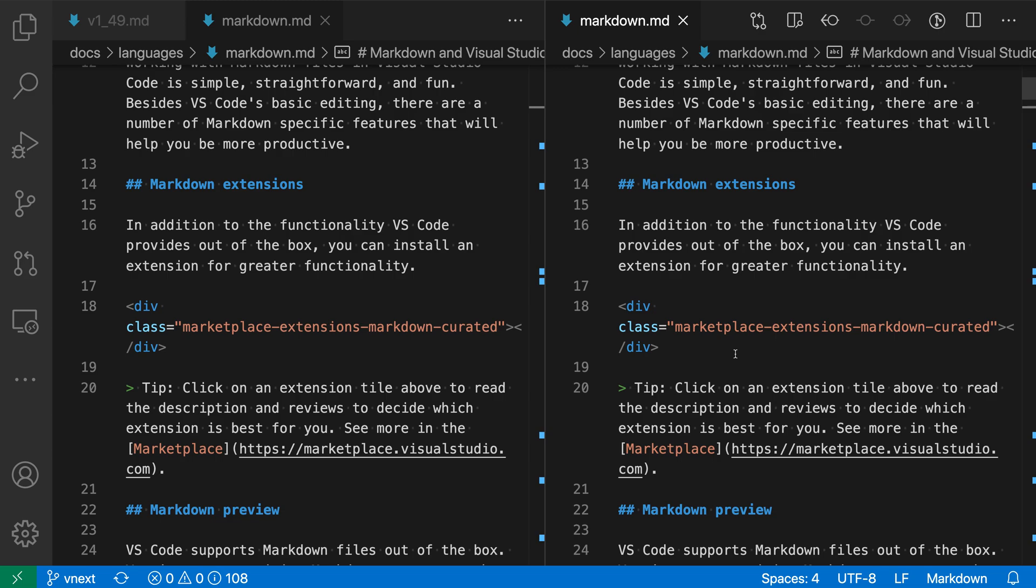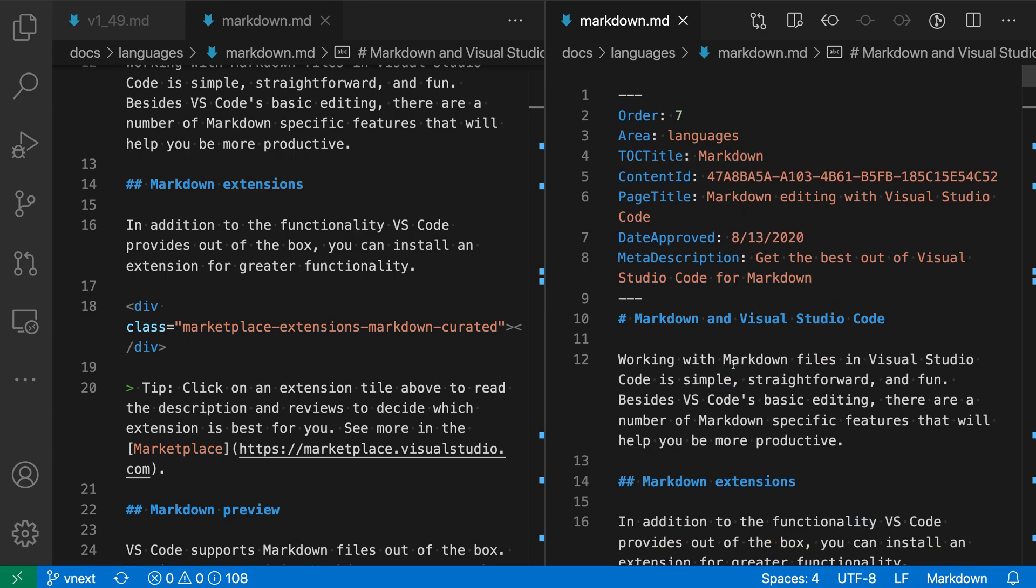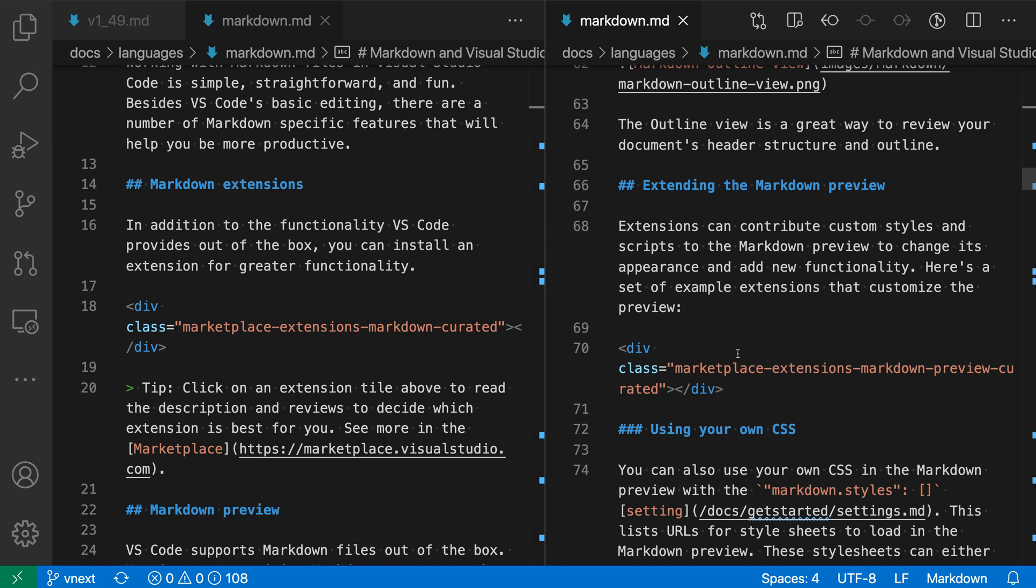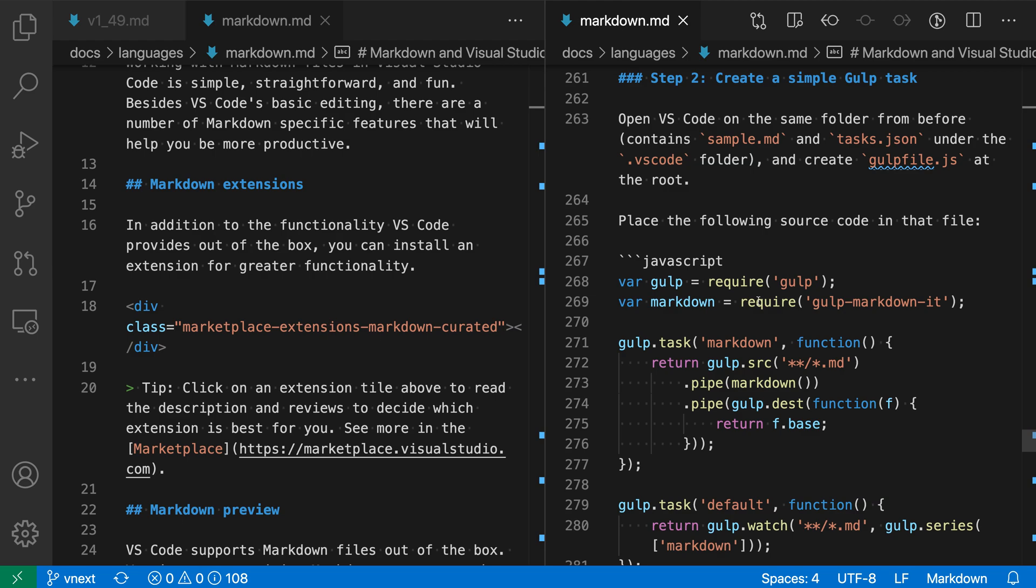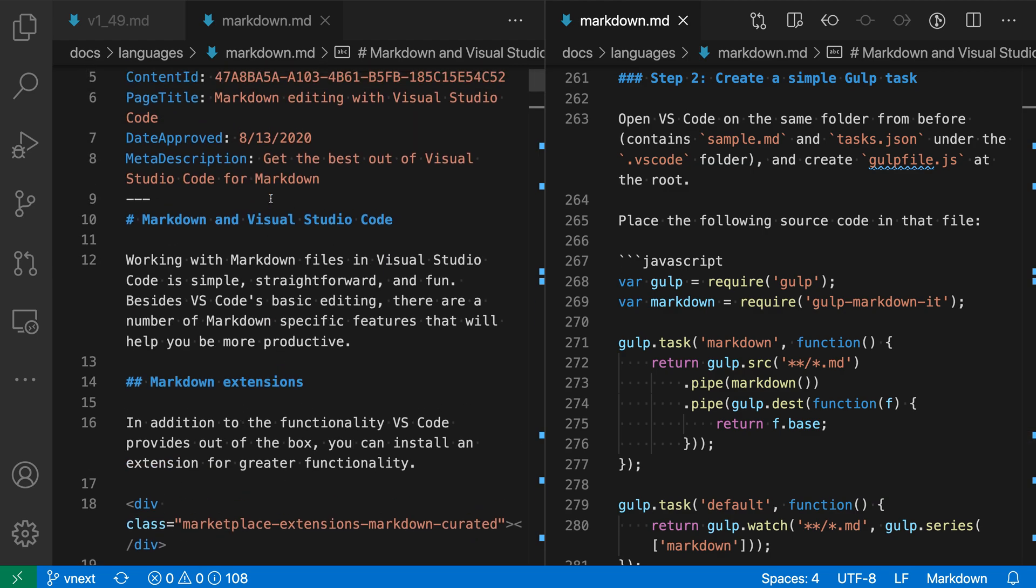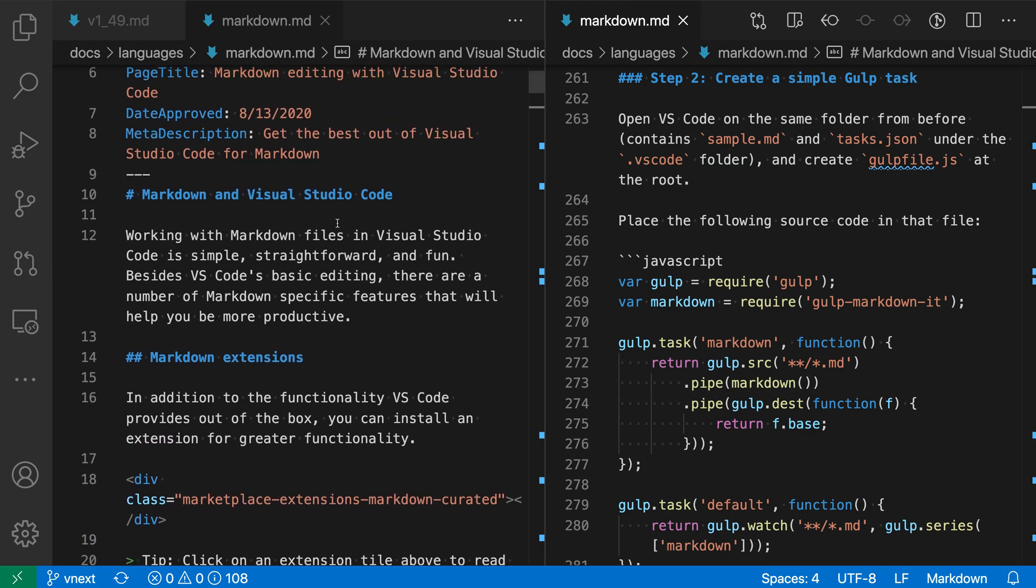This might be useful if you want to view different parts of the file. I could view the bottom part of this file here and have the upper part visible on the left-hand side, for example.